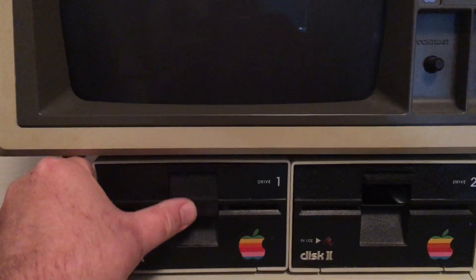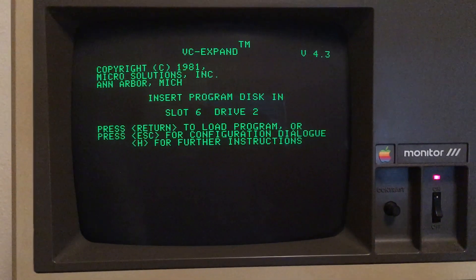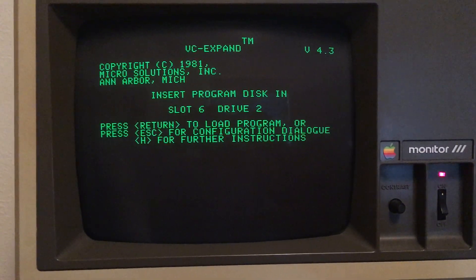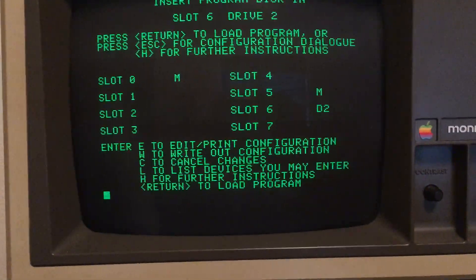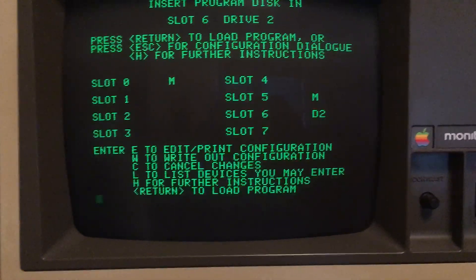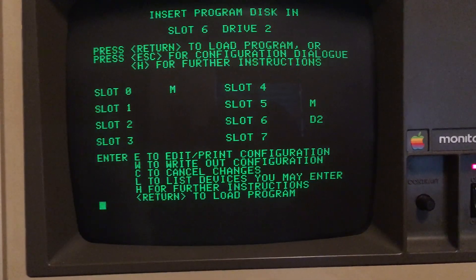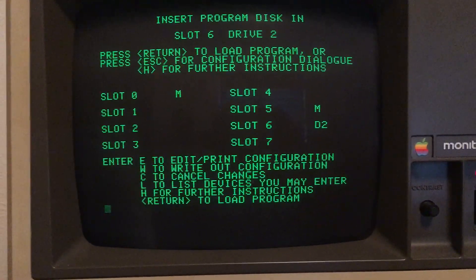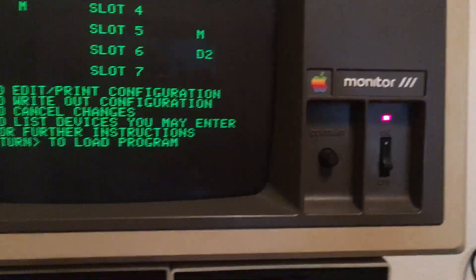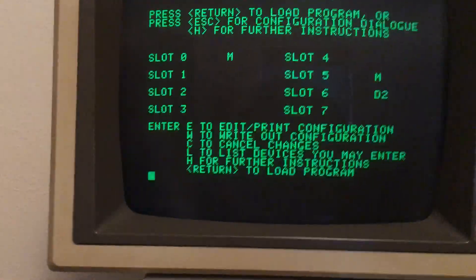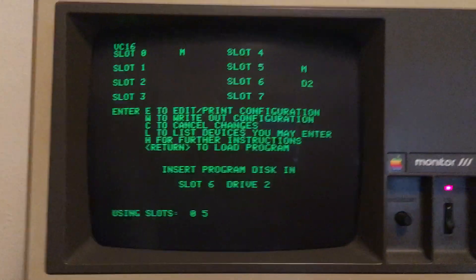First we boot up the pre-boot, and you can configure this using the Escape key. It shows slot 0 has a memory card, slot 5 has a memory card, which is where my Saturn is. Slot 6 is configured to boot VisiCalc off disk 2. If I press Return, it will launch VisiCalc off of disk 2.